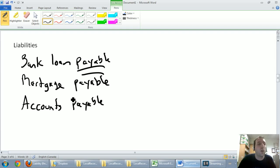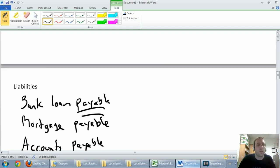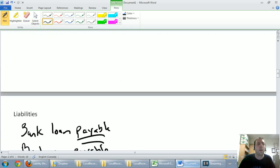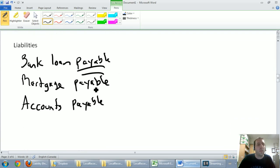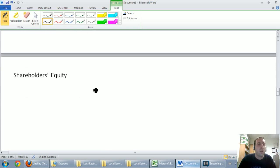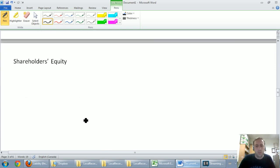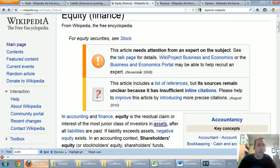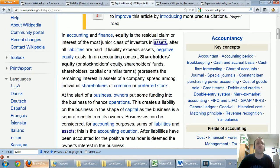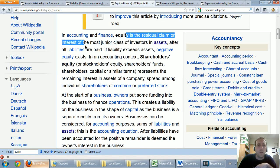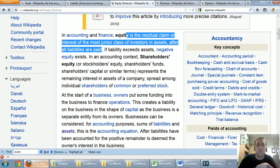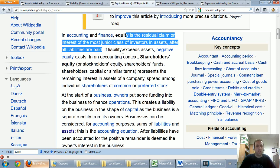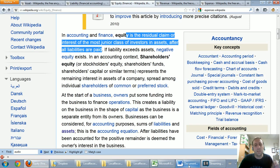On to our third topic. We have assets, the stuff a company can own and control that's good for the company, and liabilities, the things that companies owe. Our next one is shareholders' equity. Let's read the definition off of Wikipedia. In accounting and finance, equity is the residual claim or interest of the major junior class of investors in assets after the liabilities are paid. What a mouthful. I always hate the way textbooks and Wikipedia define equity. I think the easiest way to think of equity is actually to think of home equity.